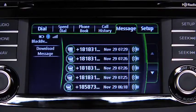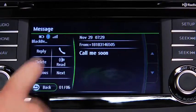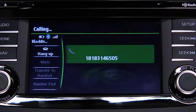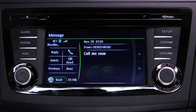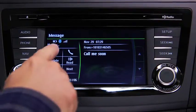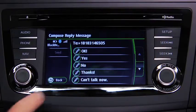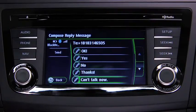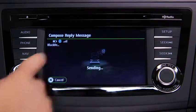To call the person sending the message, touch the phone on-screen button. To reply to a received message from the stored preset messages, touch the reply on-screen button. Select the message to be sent from the preset messages, then touch the send on-screen button.